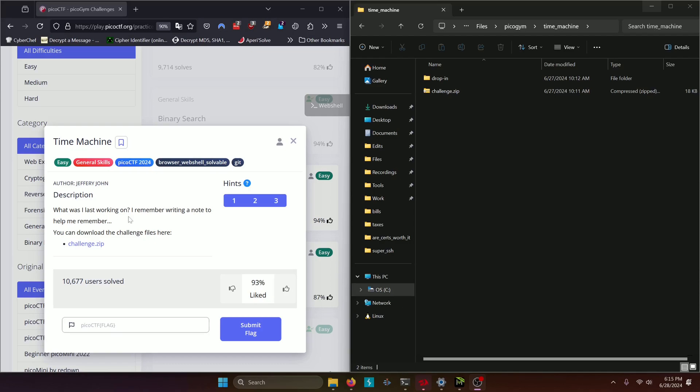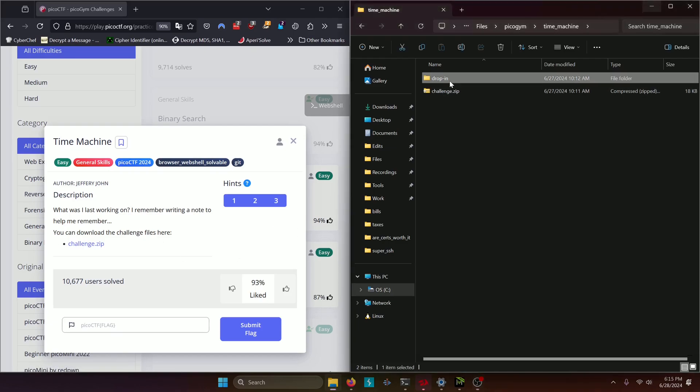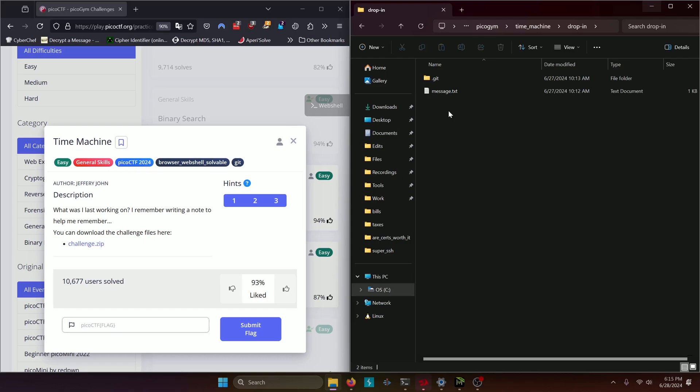What was I last working on? I remember writing a note to help me remember. You can download the challenge files here, challenge.zip. I already have them right here and I have them extracted so let's go ahead and go into the file.